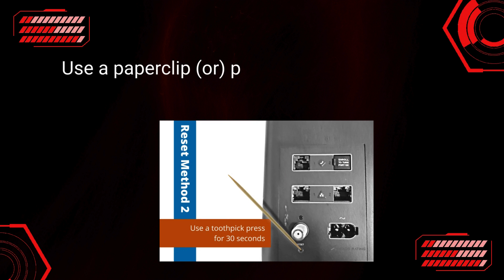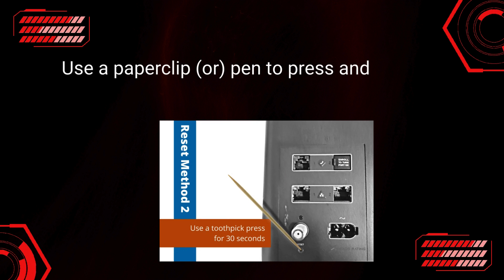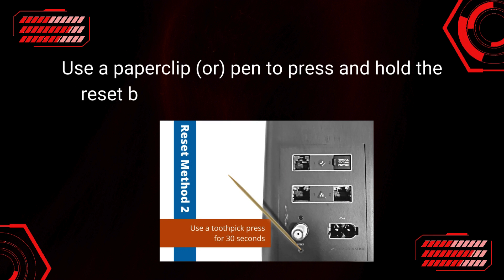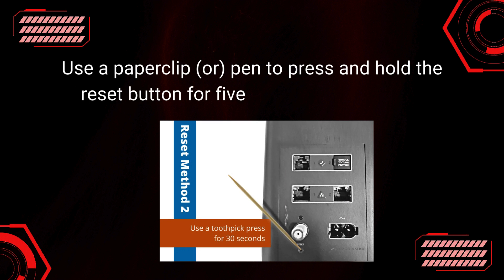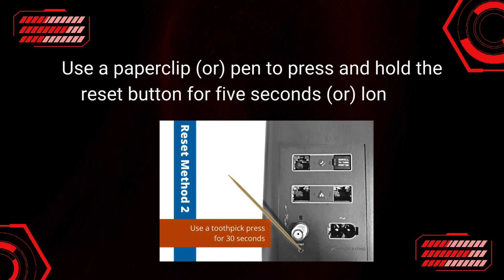Use a paper clip or pen to press and hold the reset button for 5 seconds or longer.